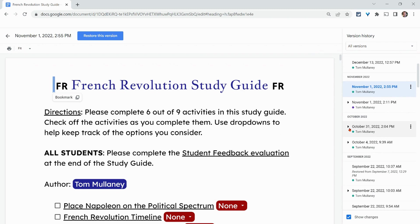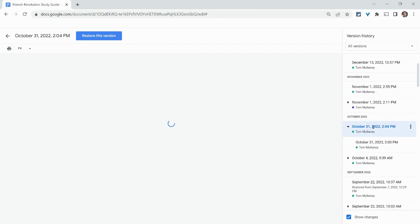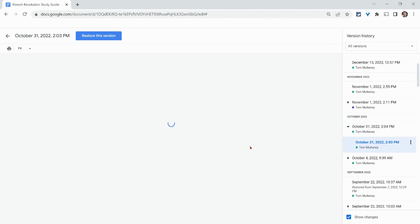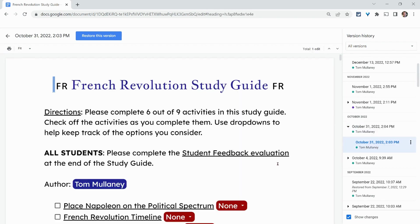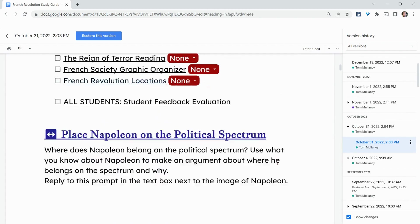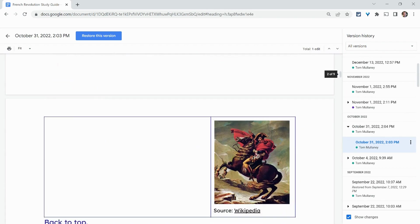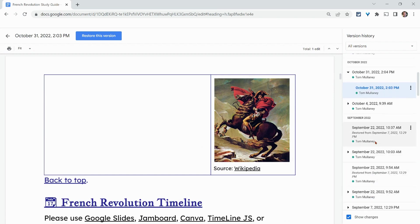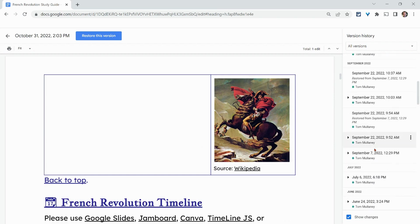If I click this one, I can get a granular view — at 2:04, it looked like this, and at 2:03, it looked like that. You should be able to see when versions are restored.